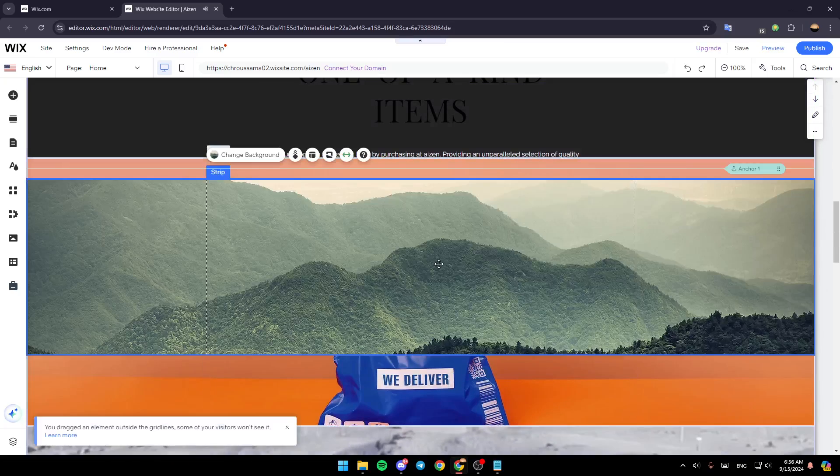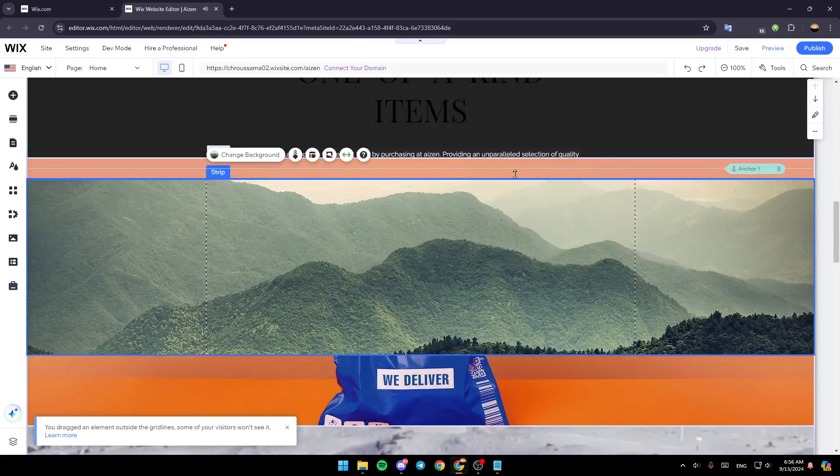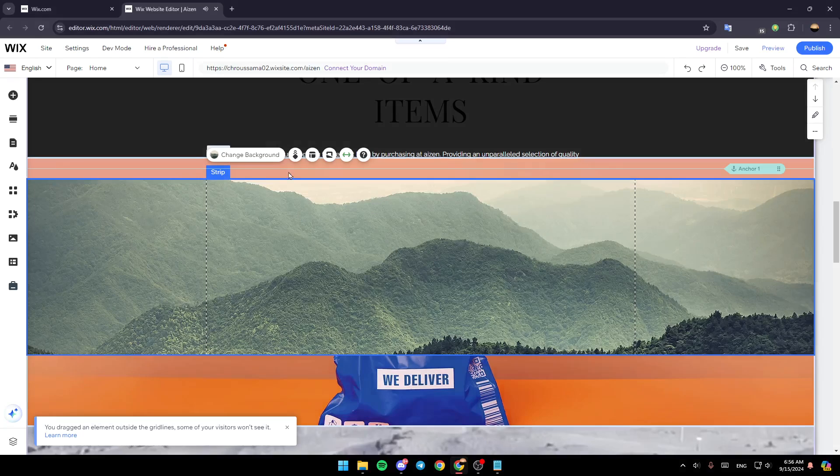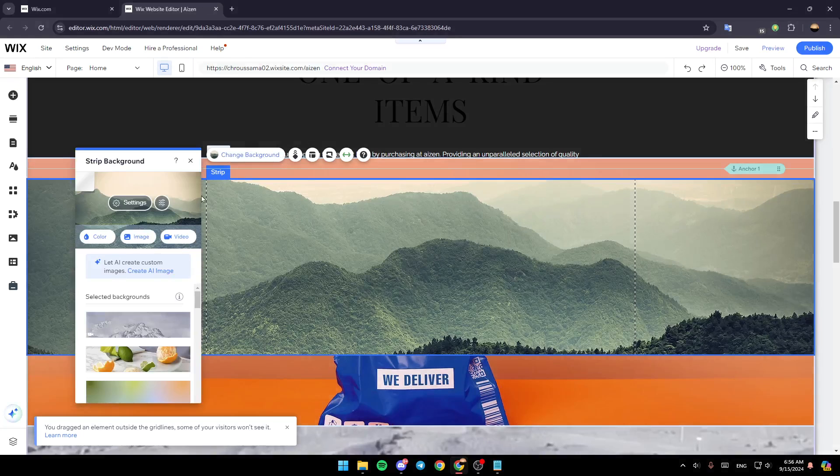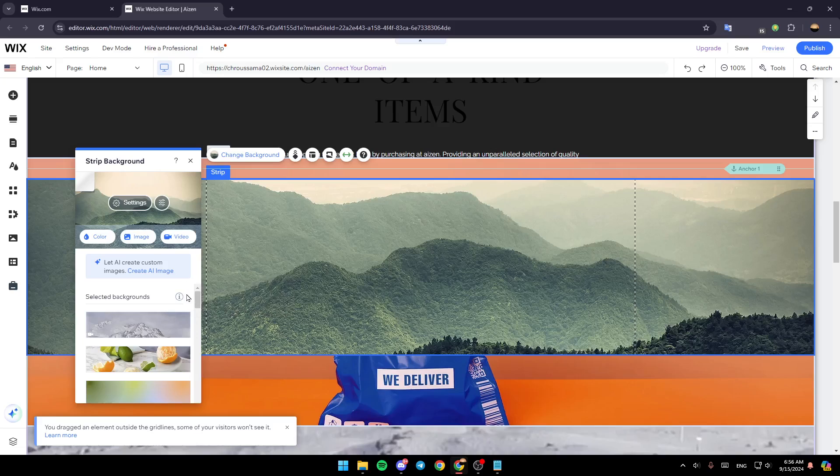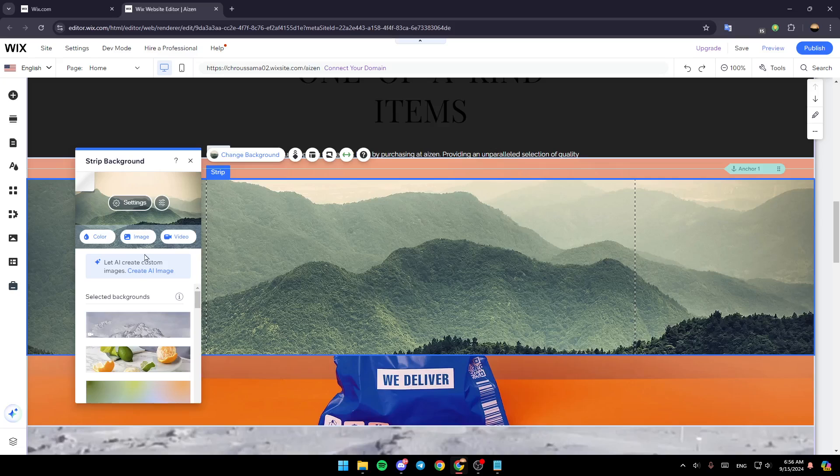Before you add the animation to it, you can change the background if you want. Just click on change background, and you can either choose an image, or you can choose from here. You can also create it from AI.